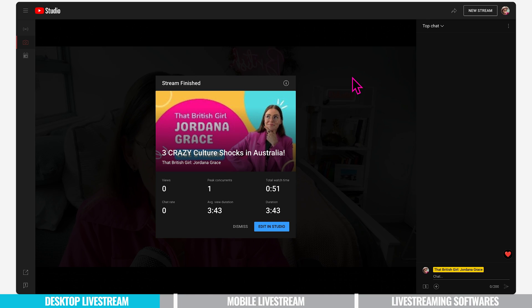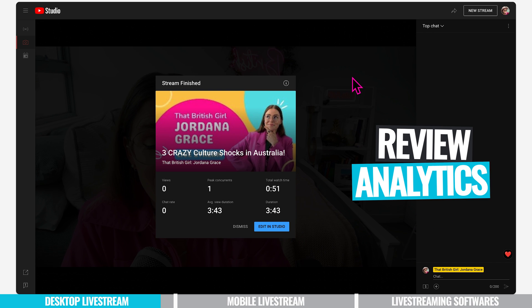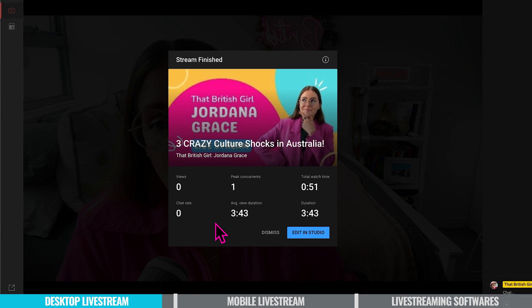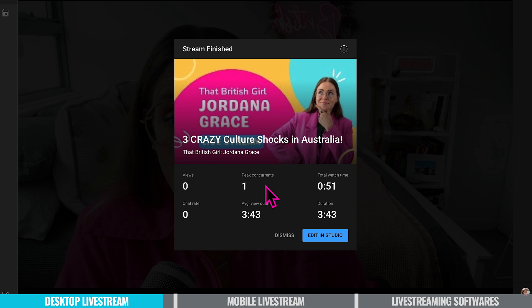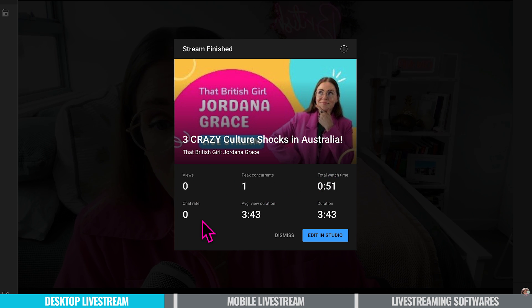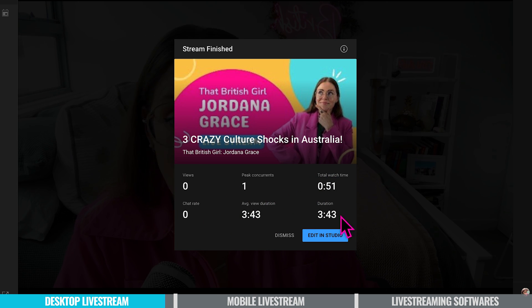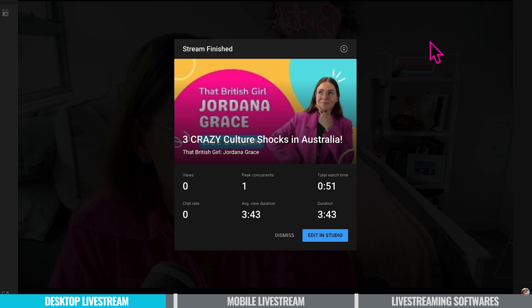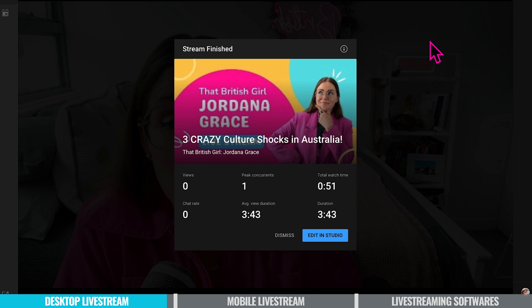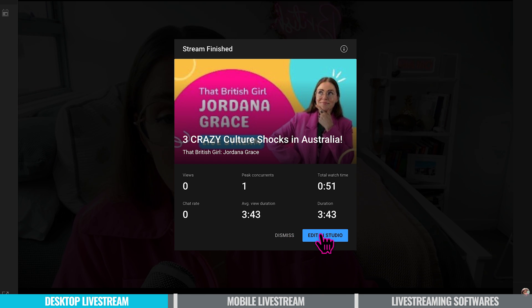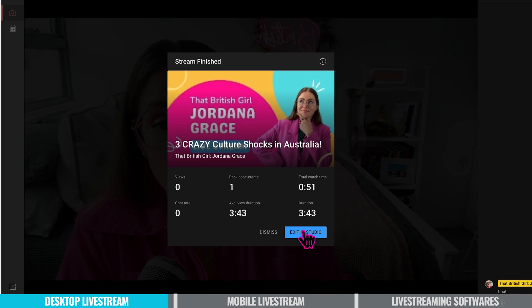After ending your live stream take a moment to review your analytics because this will help you grow as a creator. Obviously I was private so I didn't have anyone watching but you'd see views, your peak concurrence, total watch time, chat rate, average viewer duration and the duration of the video. This provides valuable data into the insights of your streaming performance and how you can improve. So you can dismiss or you can edit in studio.